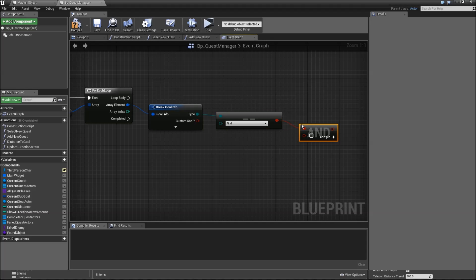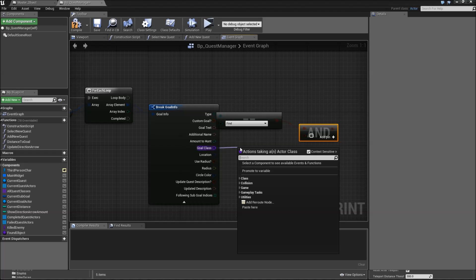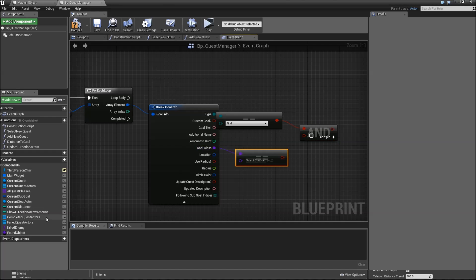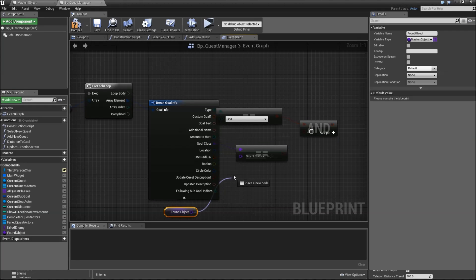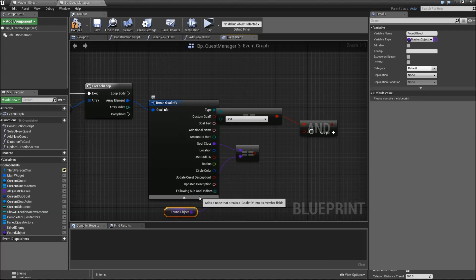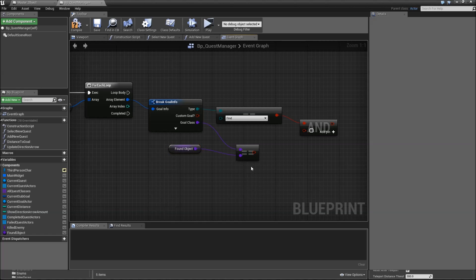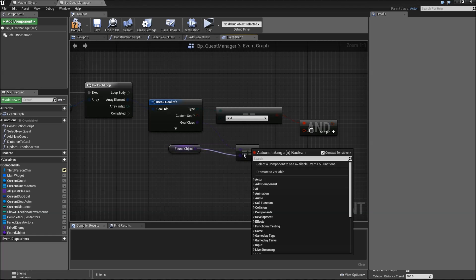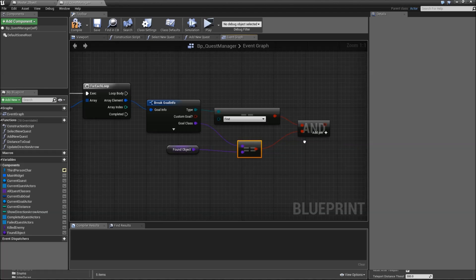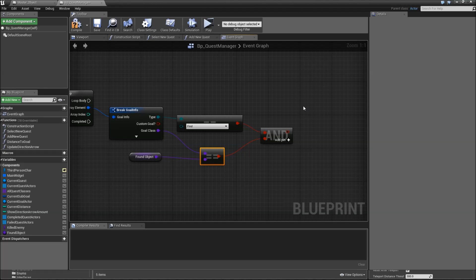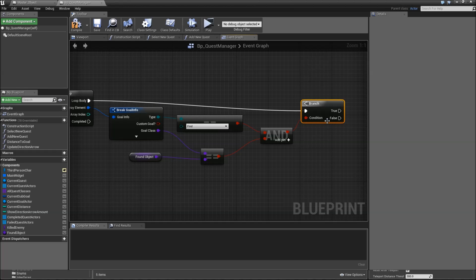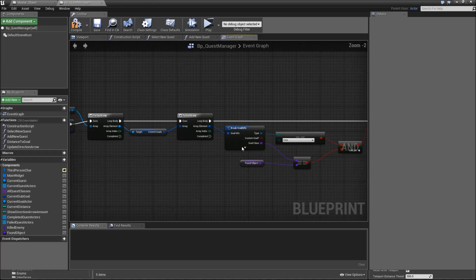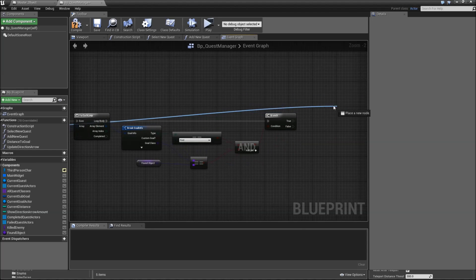The next condition will be that the goal class equals the found object. So is this a find quest, and are we looking for the object that was found? Connect that to the end. Add a branch, connect it to the condition, connect the branch to the loop body. If it's true, go back to the first loop off of the array element.